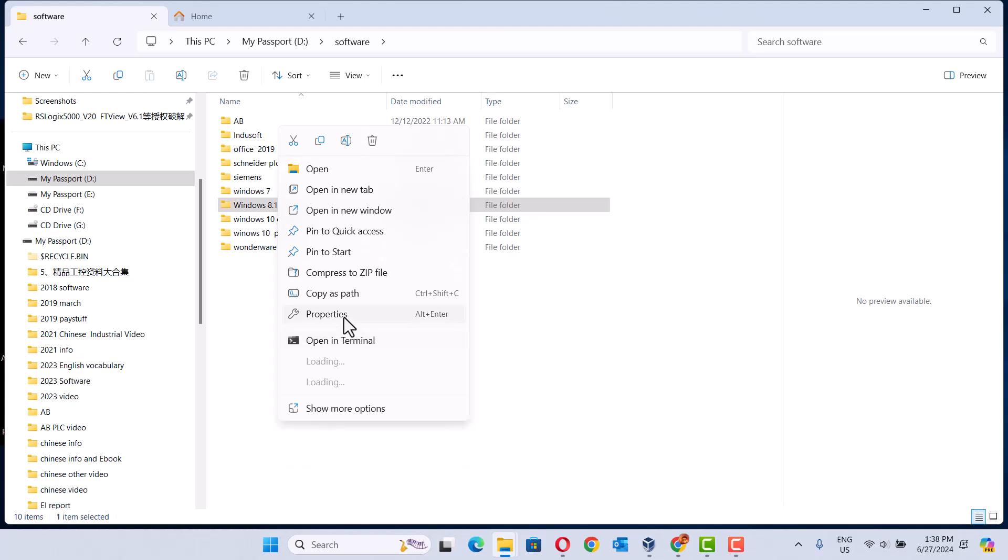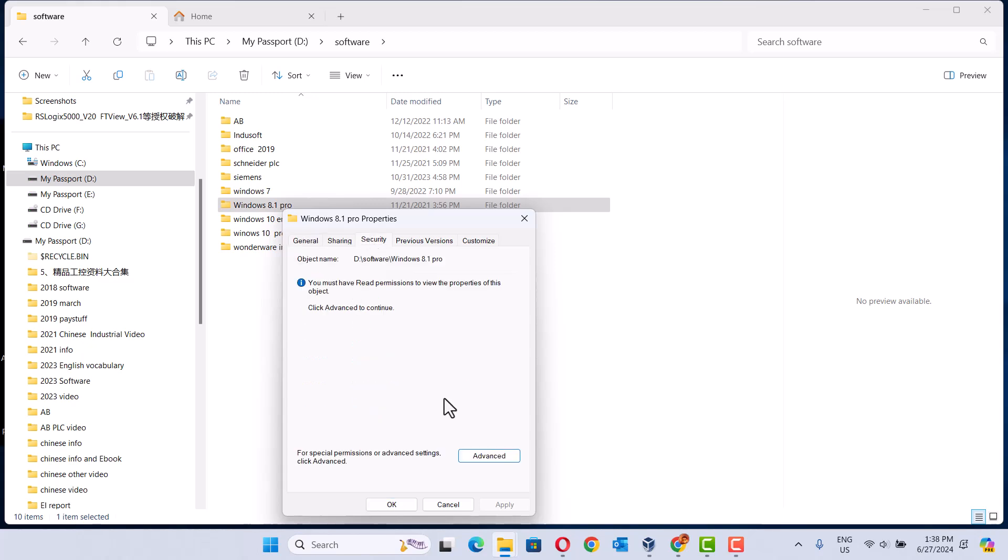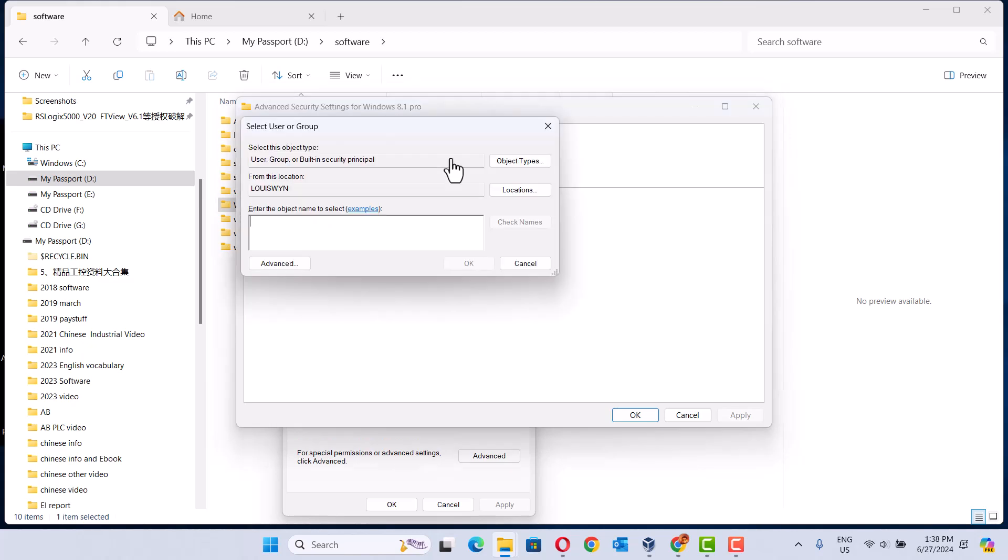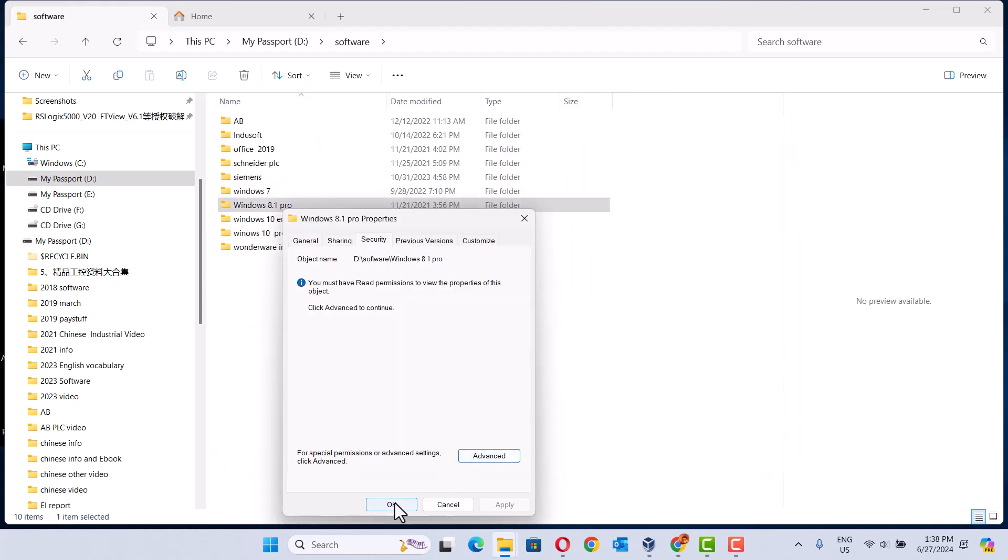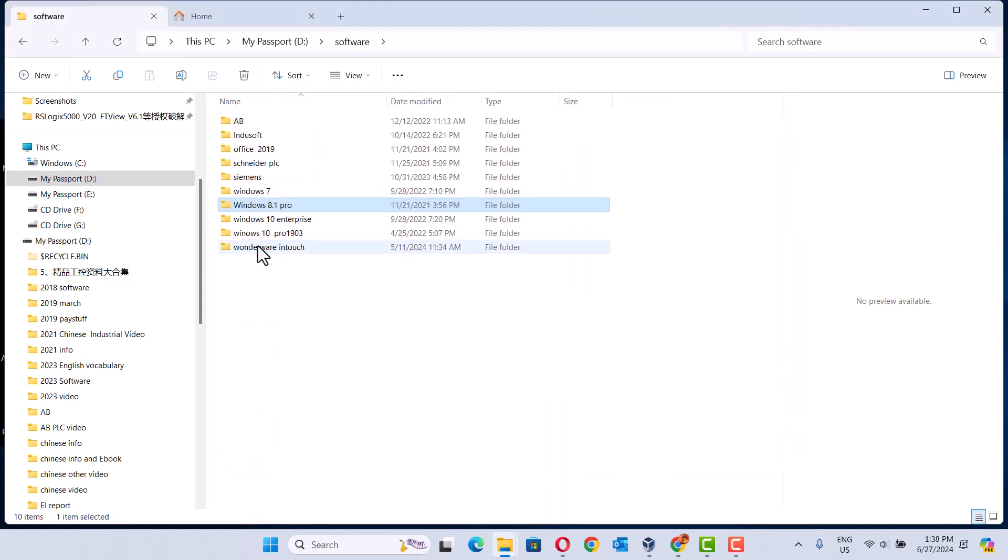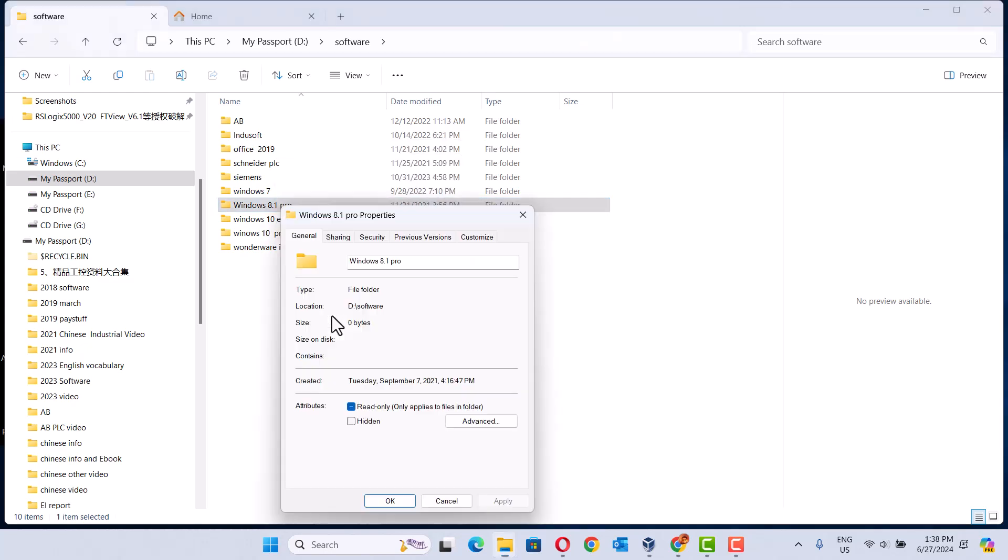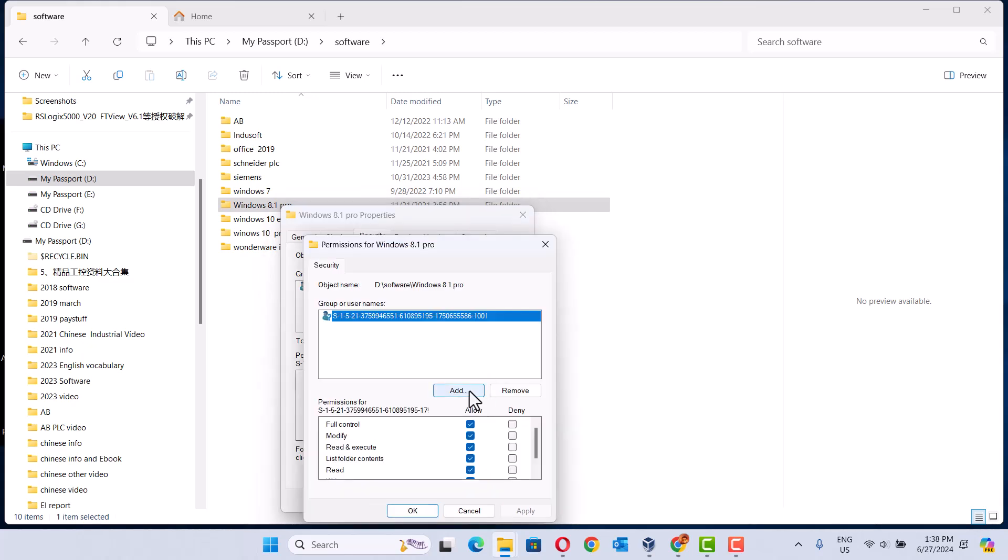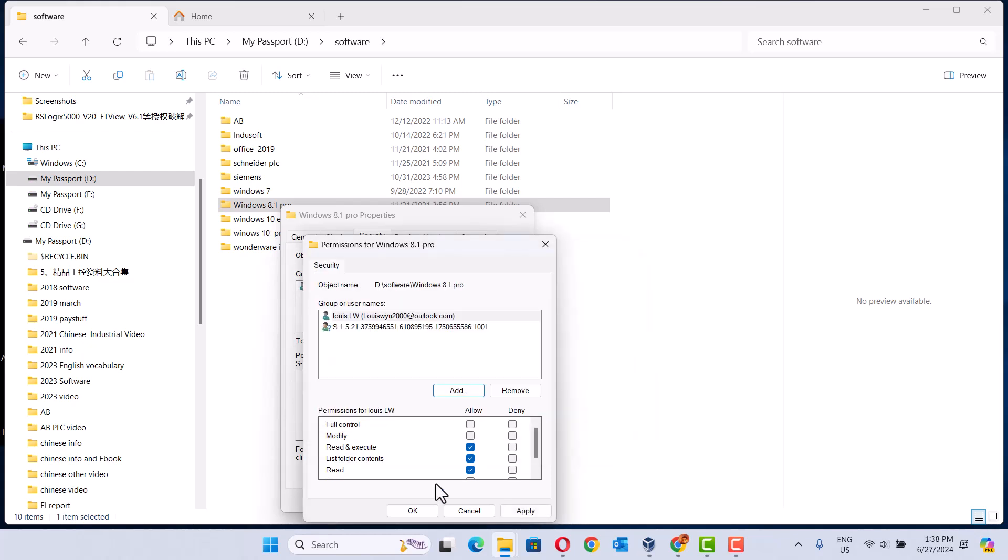Click, security, click, add. Okay, edit, add, choose users.